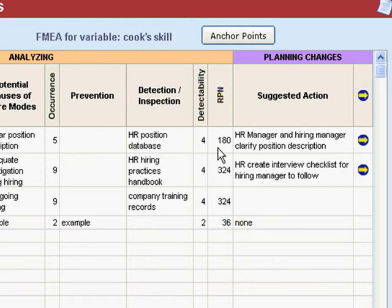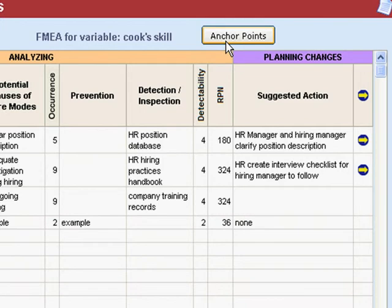Some authors suggest that an action item is required for all RPNs above 100. Well, that doesn't make sense to me, at least, because different FMEAs use different anchor points, so our decision point might be different. And the other thing is that for some peculiar reason, that rule seems to produce a lot of RPNs just below 100.